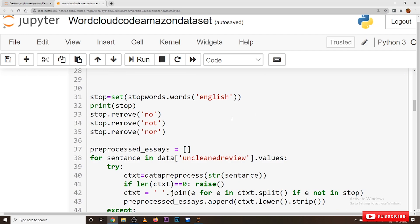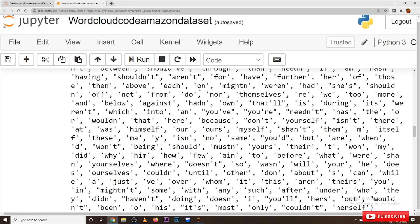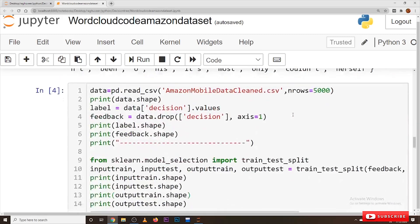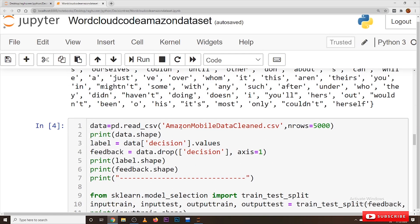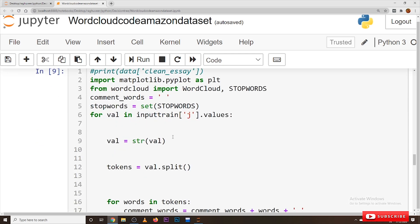All these discussions were clearly made in our previous classes. After data pre-processing, we converted our data into a new file called 'amazon_mobile_data_cleaned.csv'. We considered that cleaned data file and from that we are taking only 5000 records. We are splitting those records into training data and testing data. Up to here, we already discussed in our previous classes. Coming to word cloud, this is the coding part.